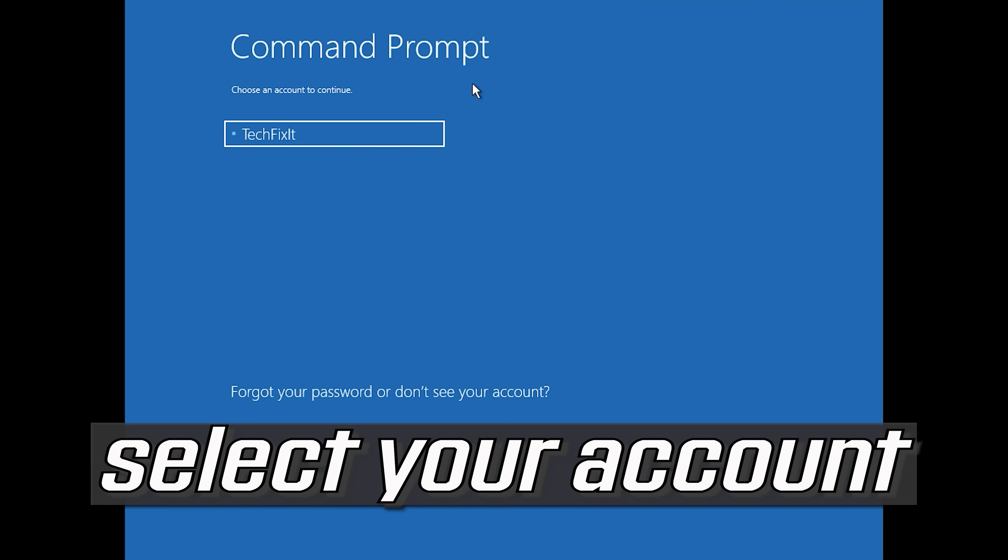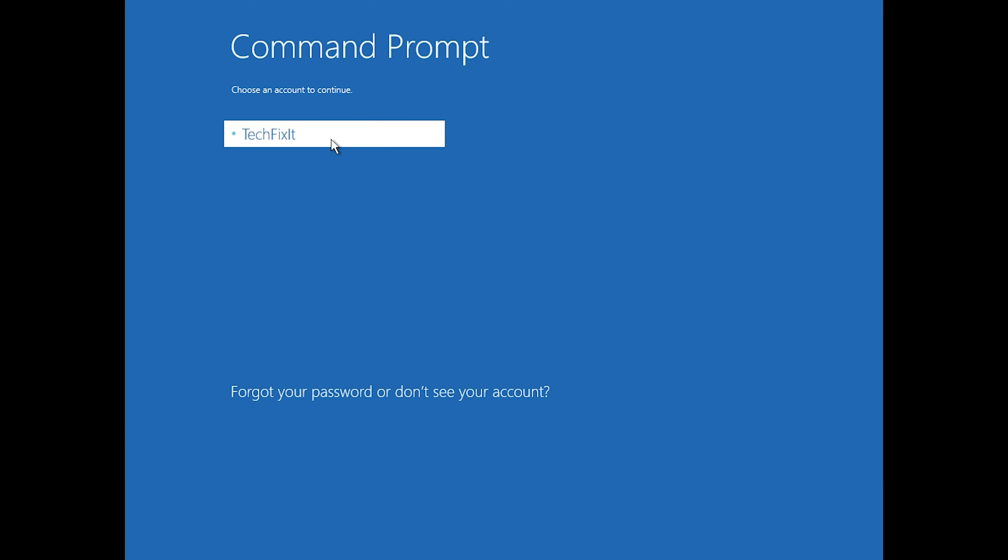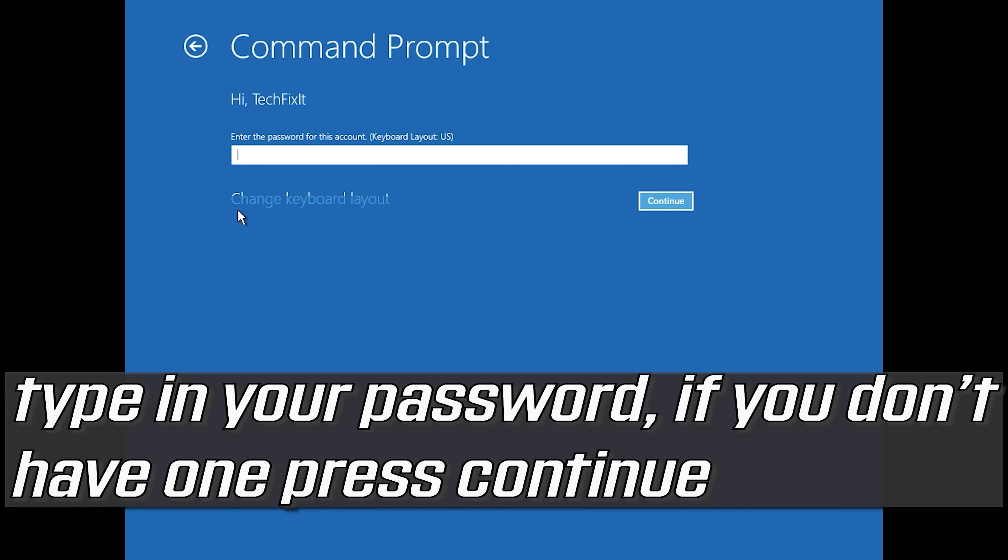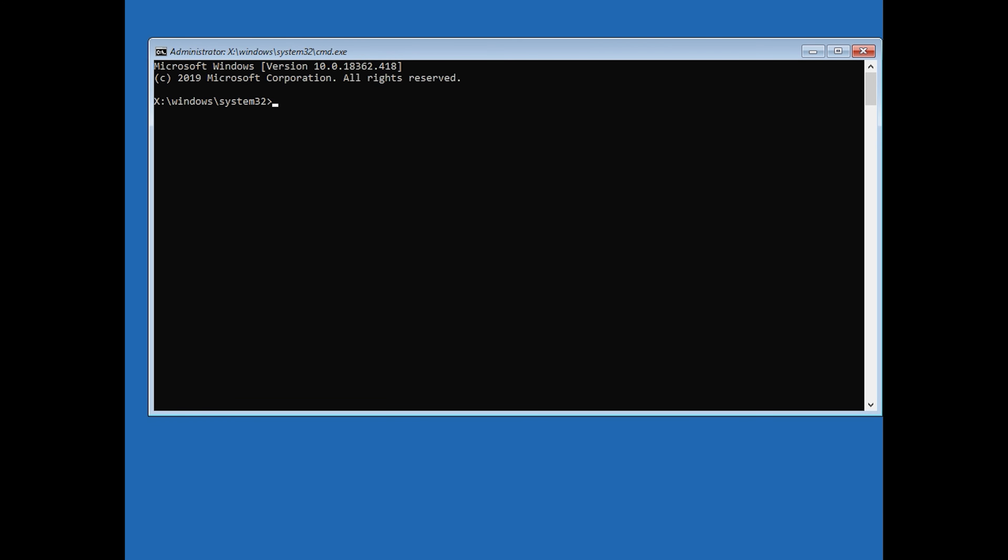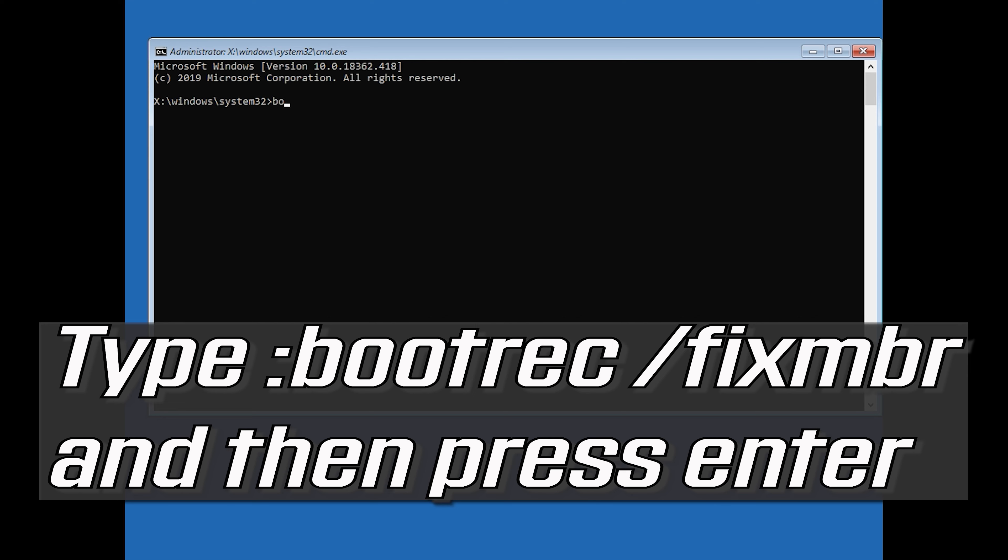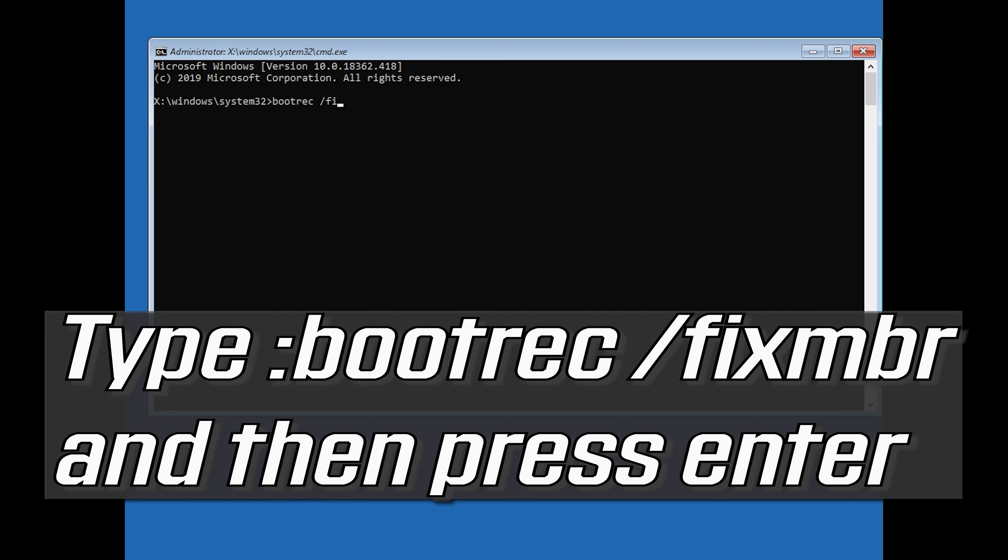Select your account and type in your password. Now type bootrec /fixMBR and then press Enter.